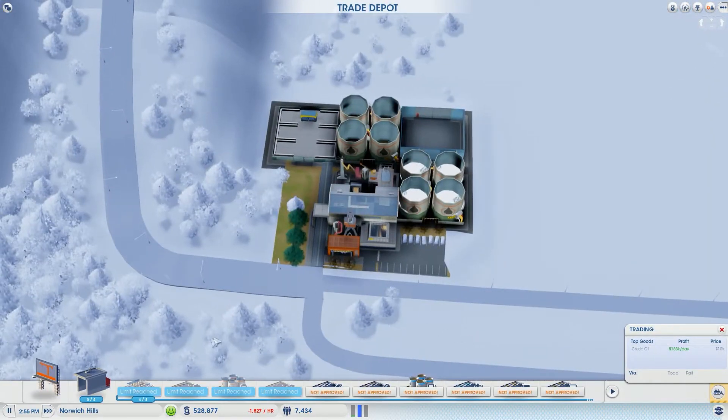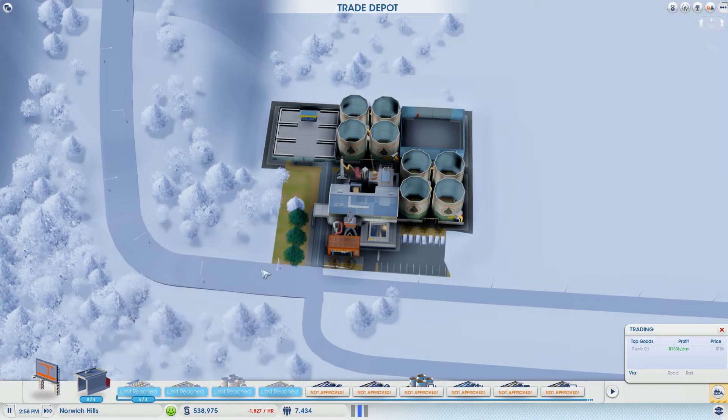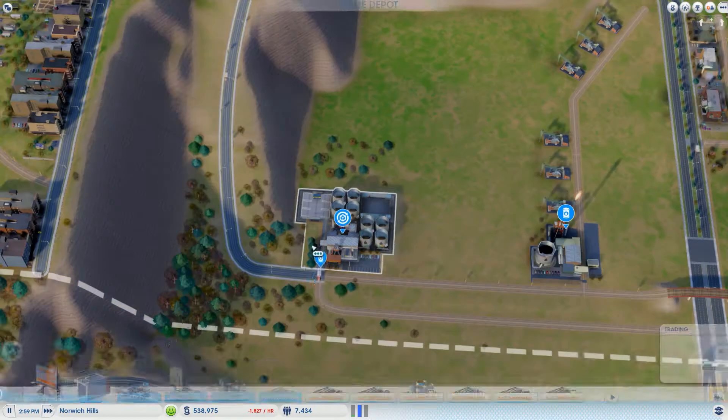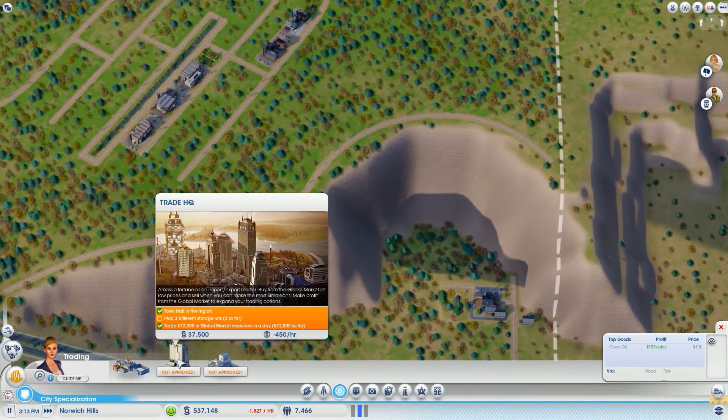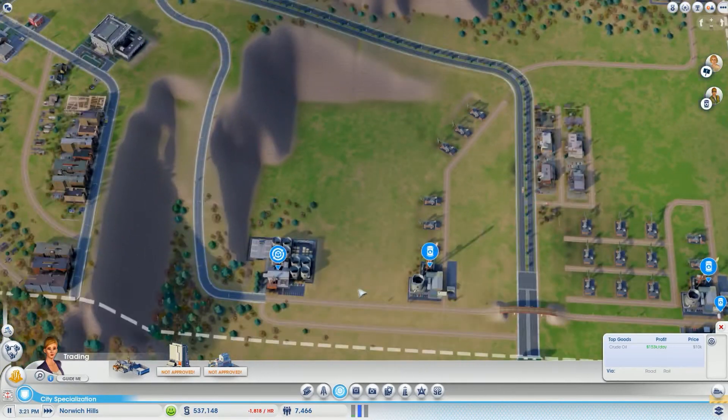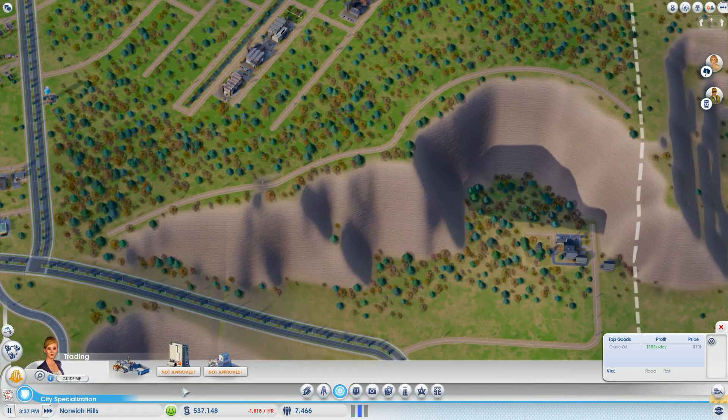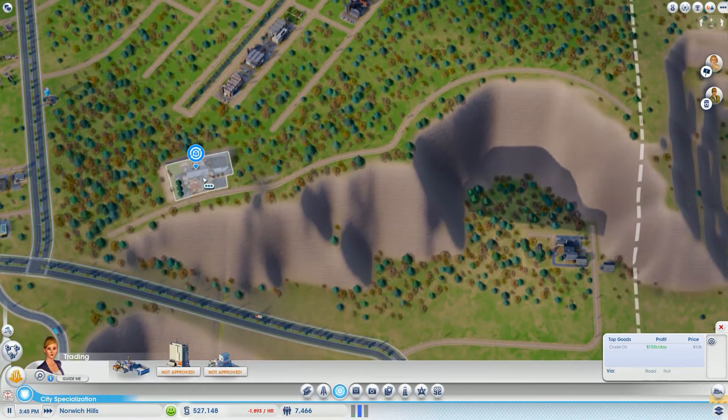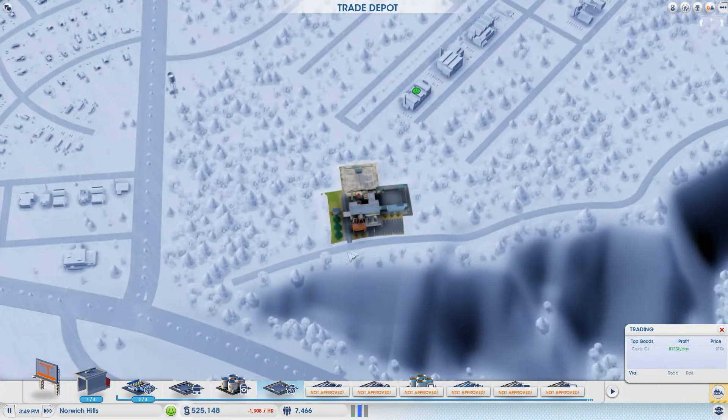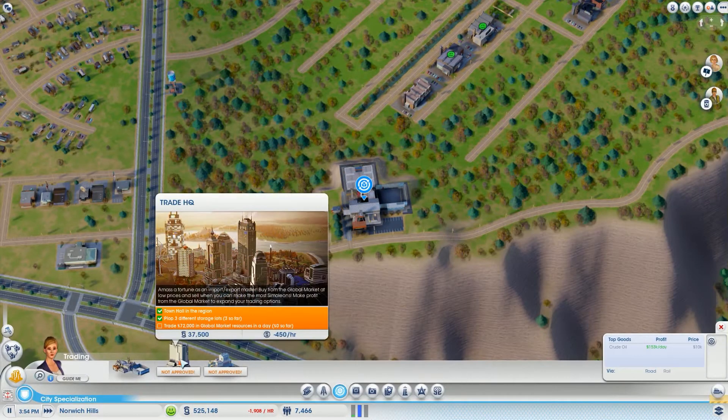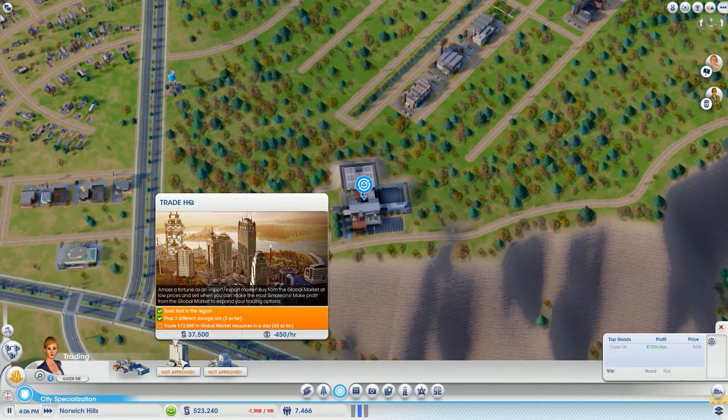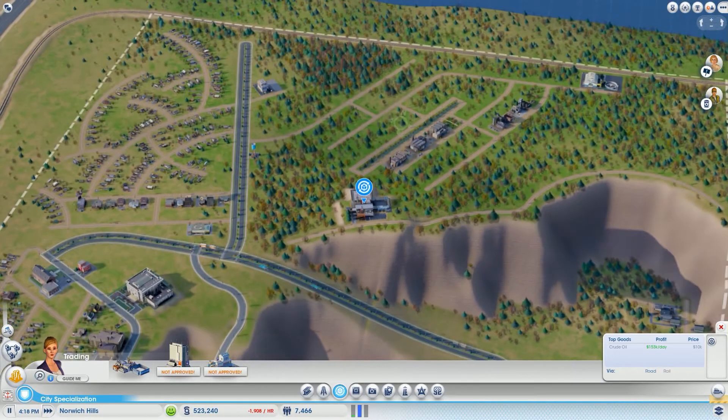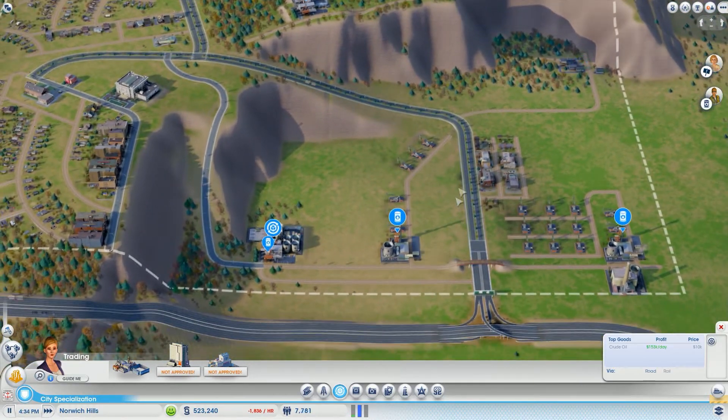Our limit is reached on everything. I'm not quite sure why that's telling me that we need more things. Here's a quick workaround - it's going to cost us a little bit, but we've got so much money it's okay. Now we need to trade 72,000 in the global market. I think we'll be okay with that because we're exporting so much oil.